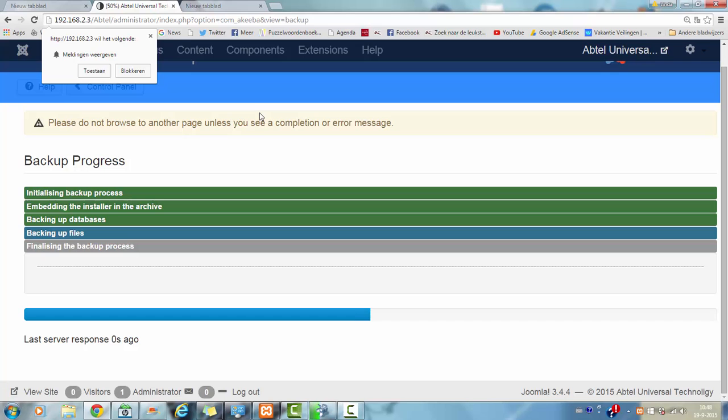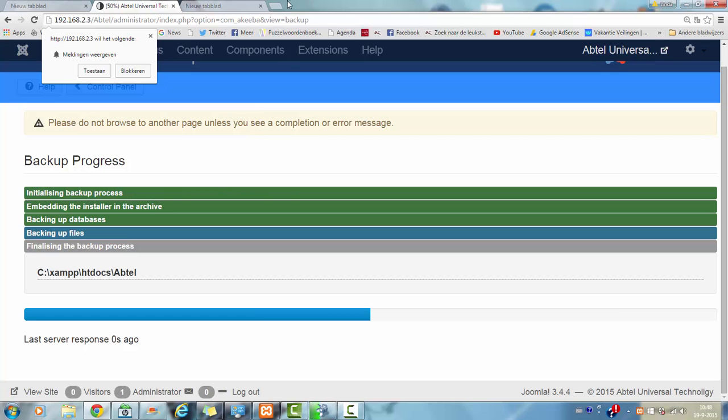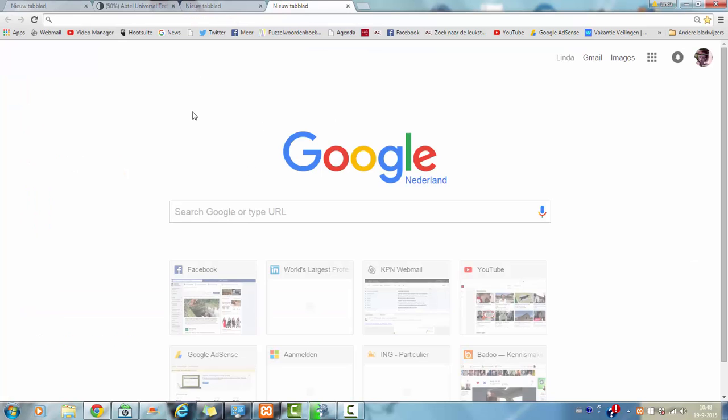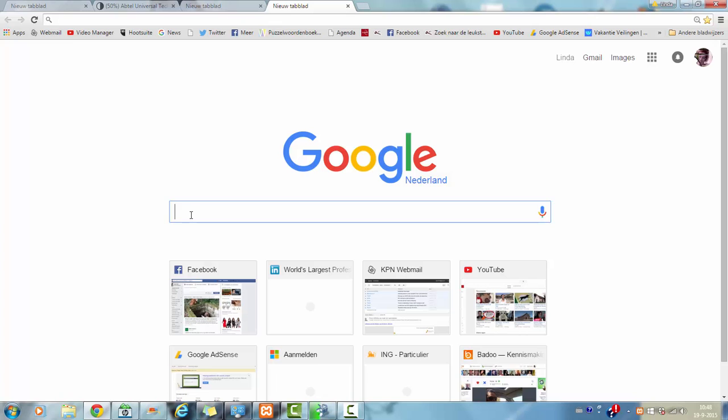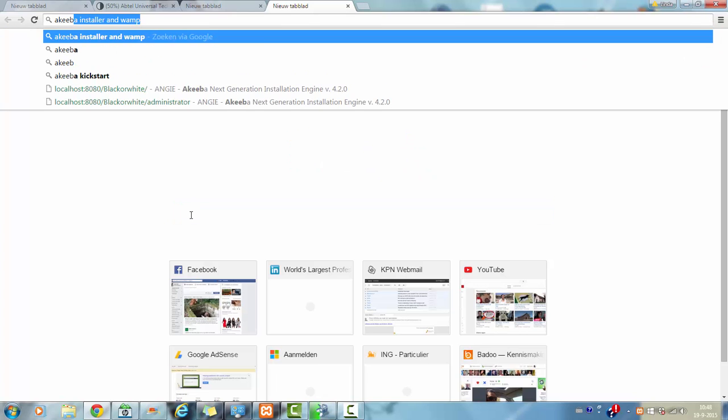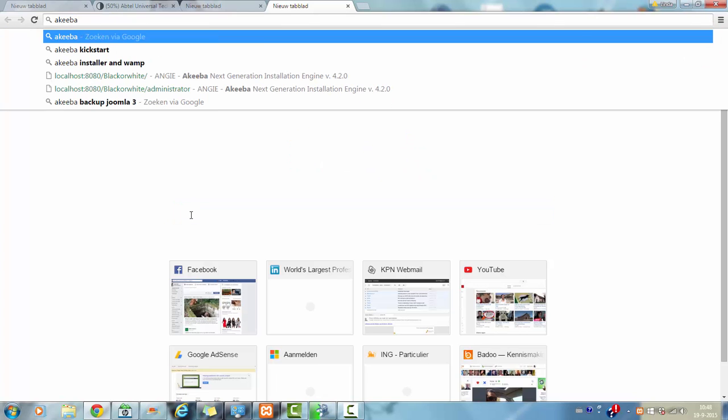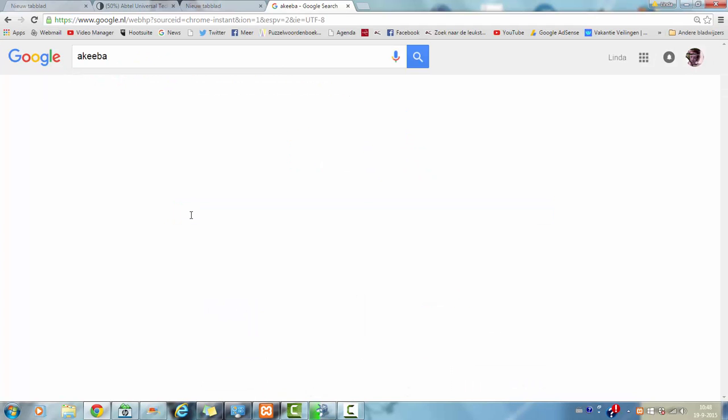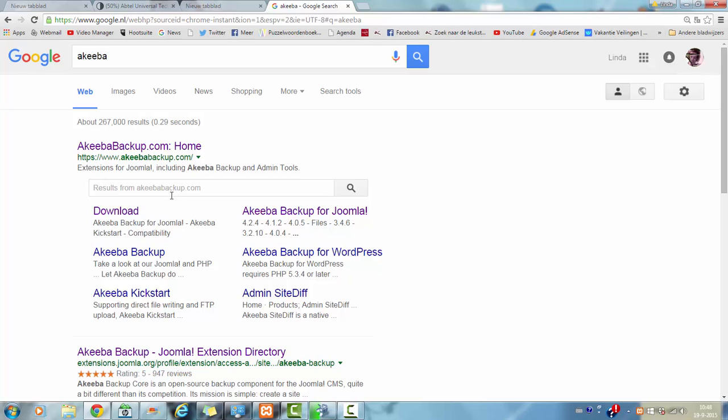Now if you want to, for example, use it online, it's the Akeeba software, Akeeba backup.